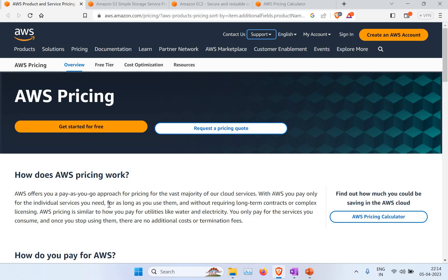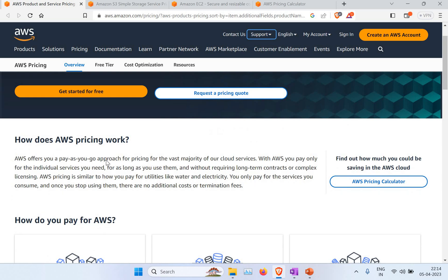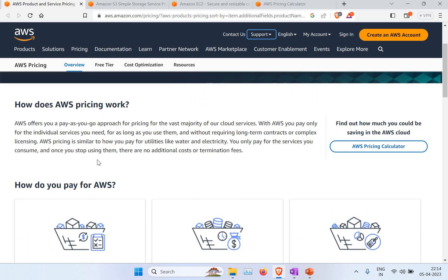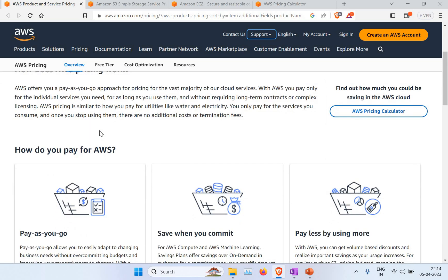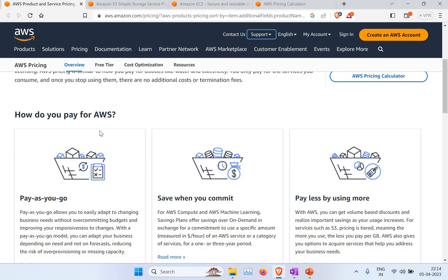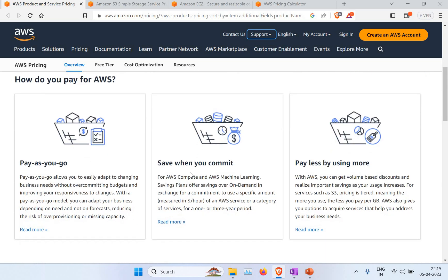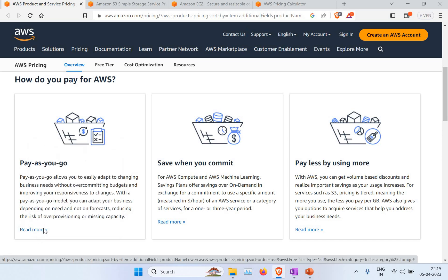Looking at the AWS pricing page, you need to understand what kind of pricing model you're using. You can go pay-as-you-go, or you can save when you commit — meaning if you're going to use a system for three years and you're committed to it, the overall charge will be less. Also, if you use more resources, the charge per unit will be less as well.